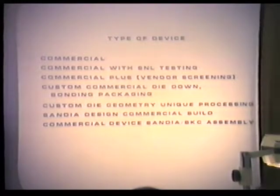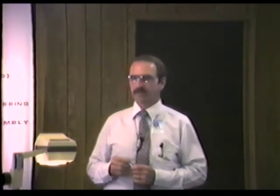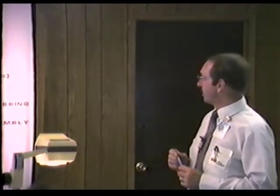The next level is custom die geometry and unique processing — essentially CRM work. It's one thing to do that in-house, but a real problem when trying to get the commercial industry to do it for you. We are having that done now. We have some custom devices where we had no choice — we couldn't find the needed function in what's available, so a vendor is building custom devices for us, and it's a significant challenge.